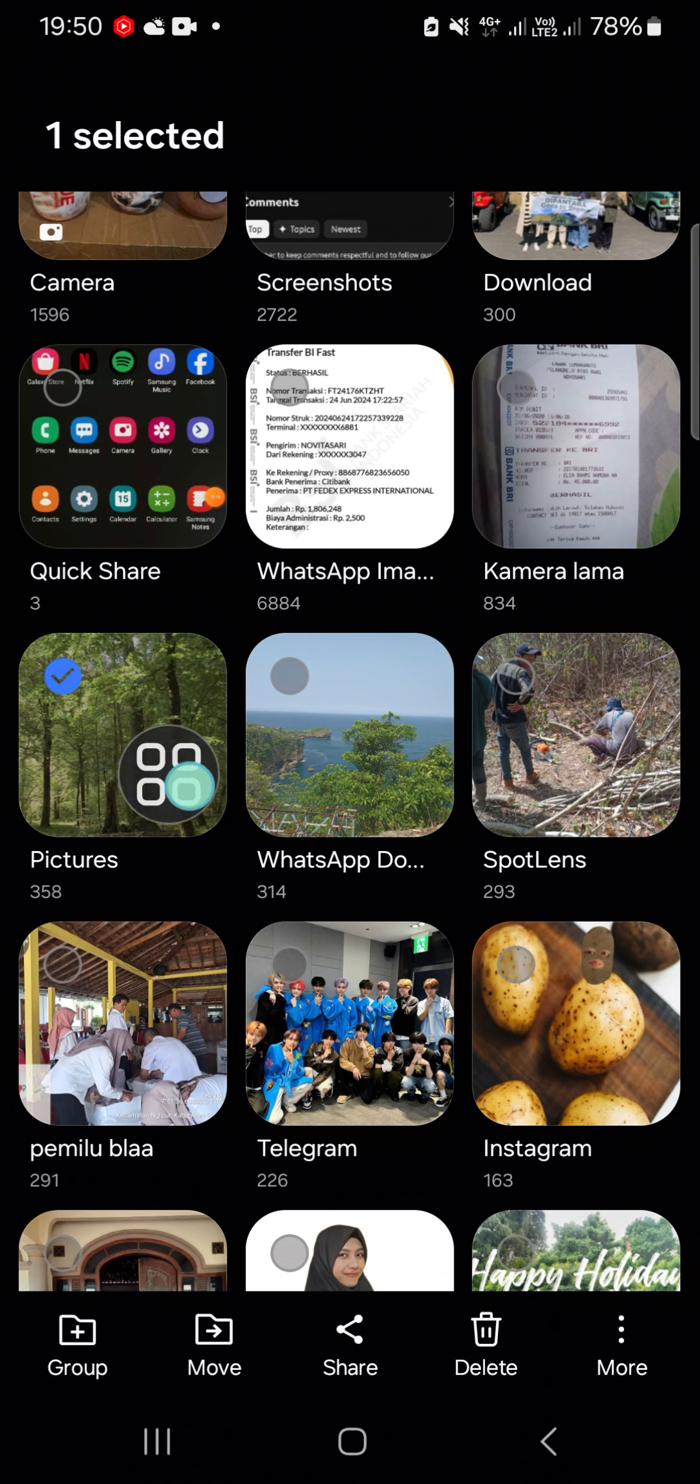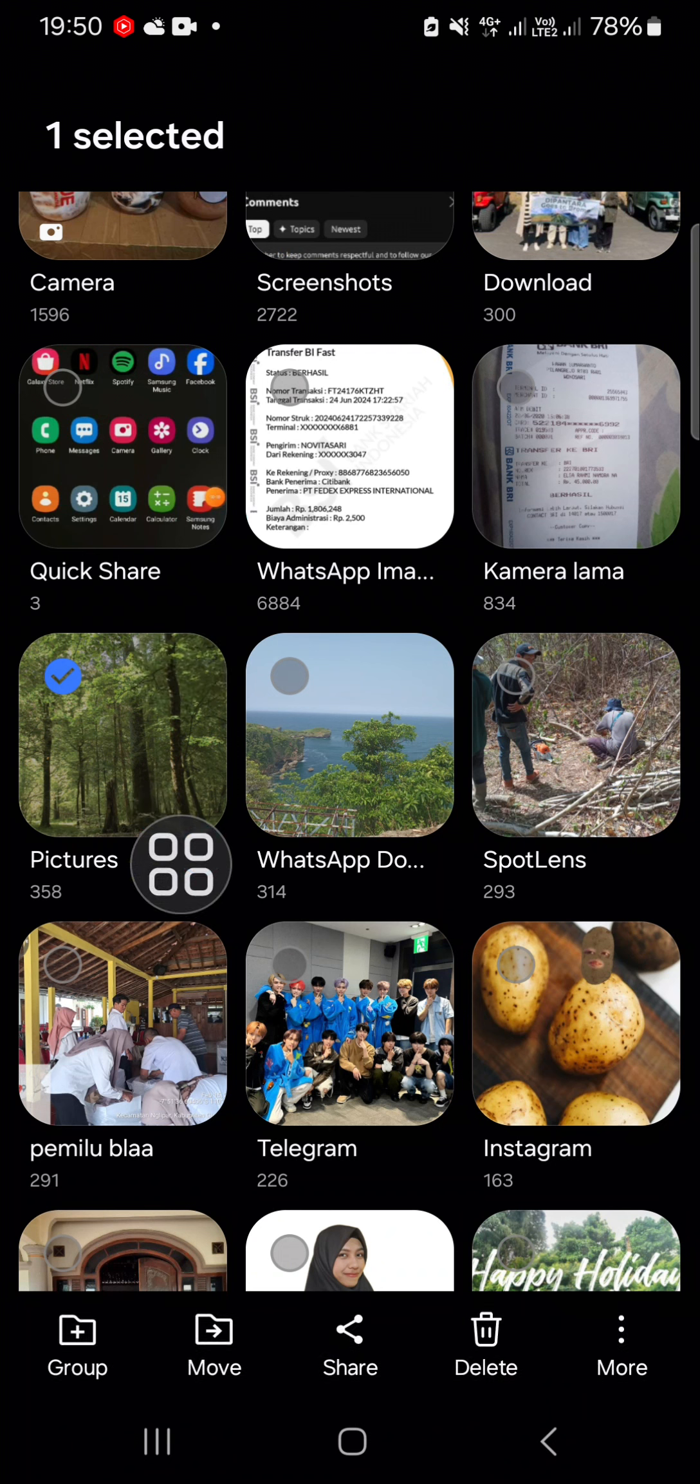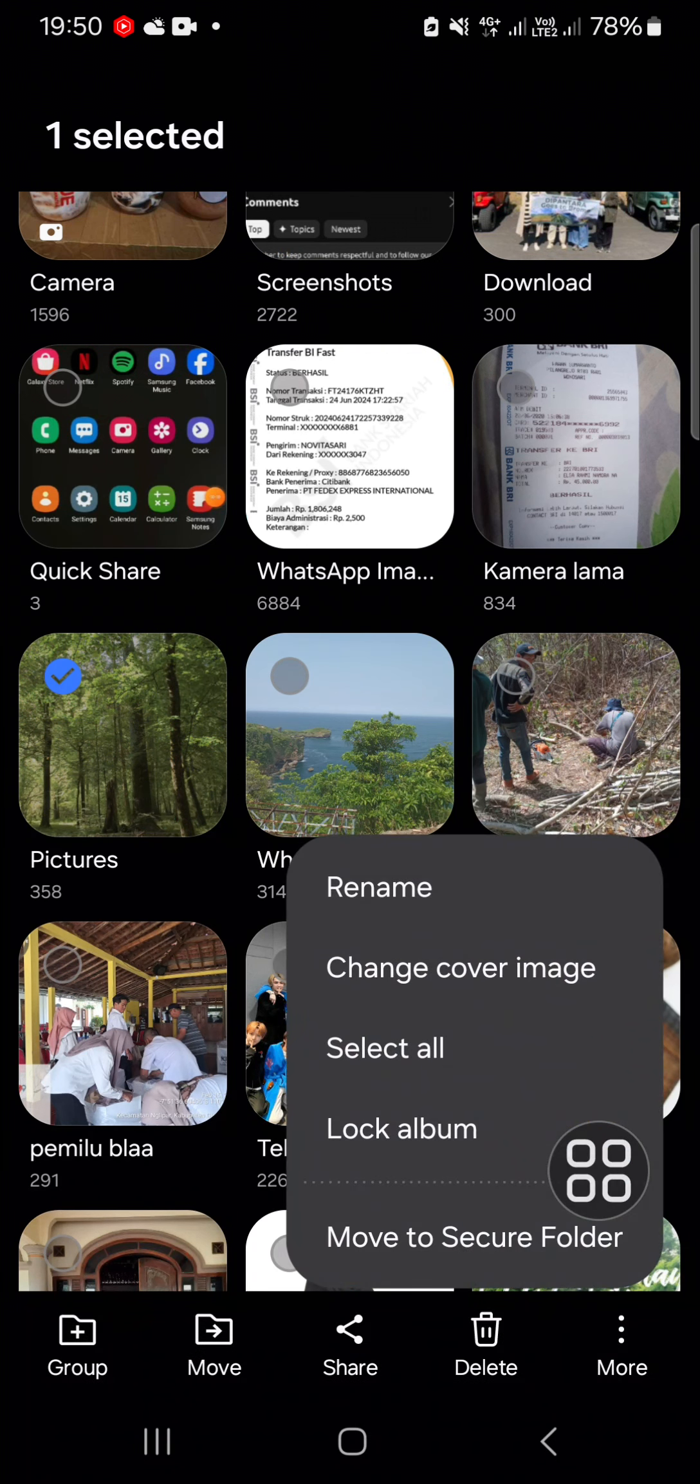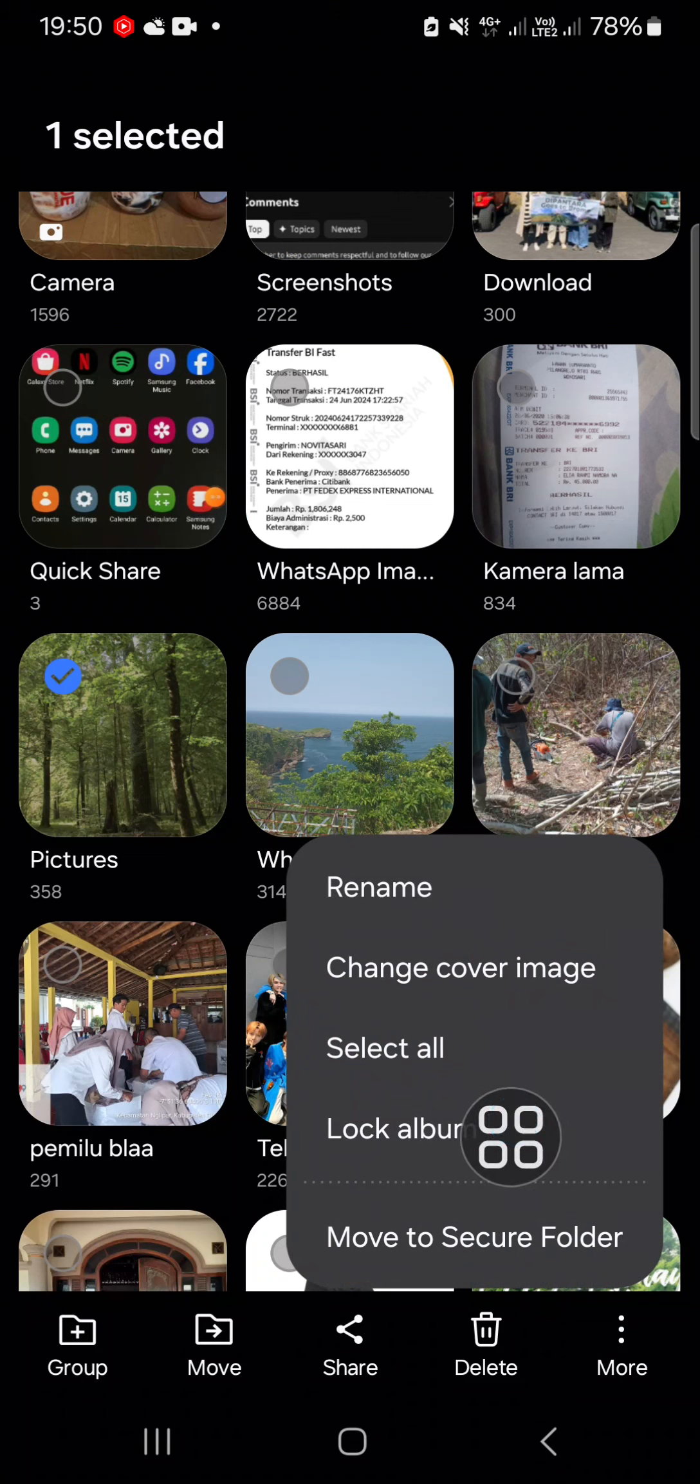We can tap and hold on the Pictures album, and then we can click on this more option. Then just click on Lock Album. All right guys, that's how we can lock a gallery album on a Samsung Galaxy phone.